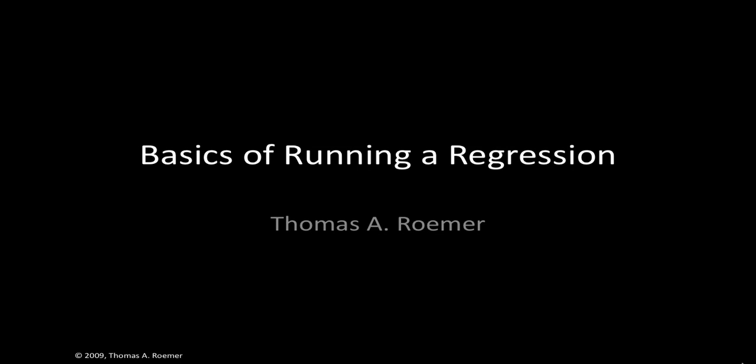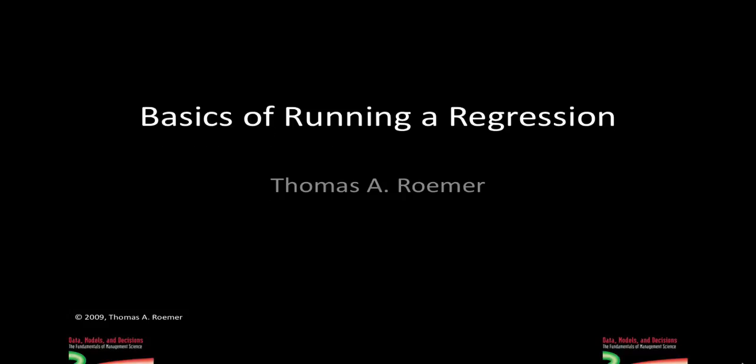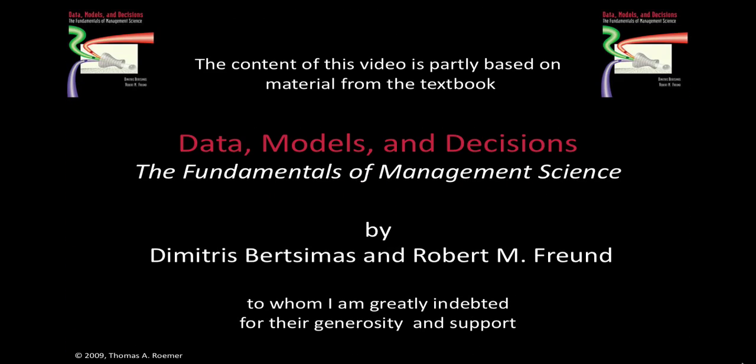This brief tutorial will introduce you to the basics of running a regression. You may find the material for this tutorial on page 258 of the Data Models and Decisions textbook where this problem is also discussed.